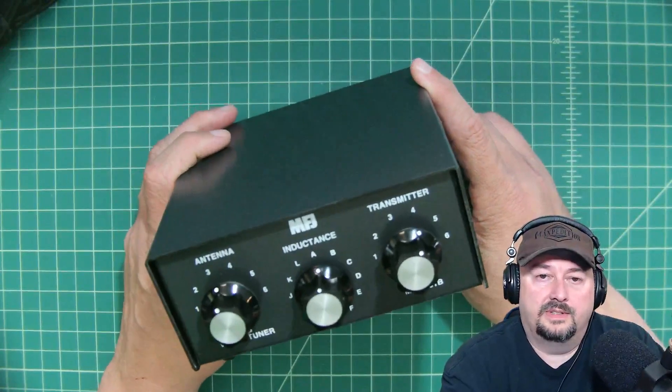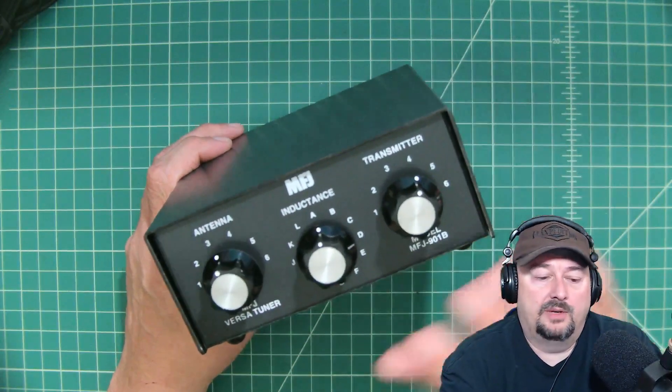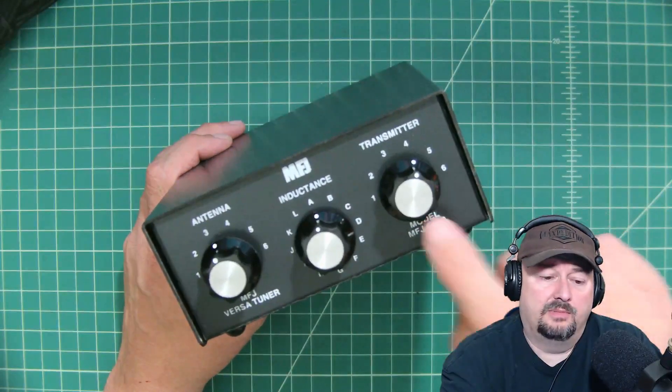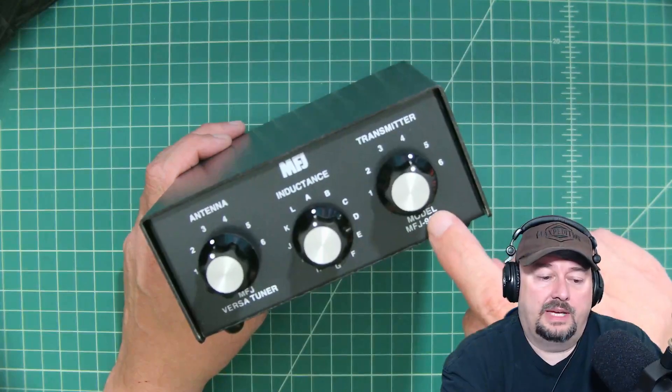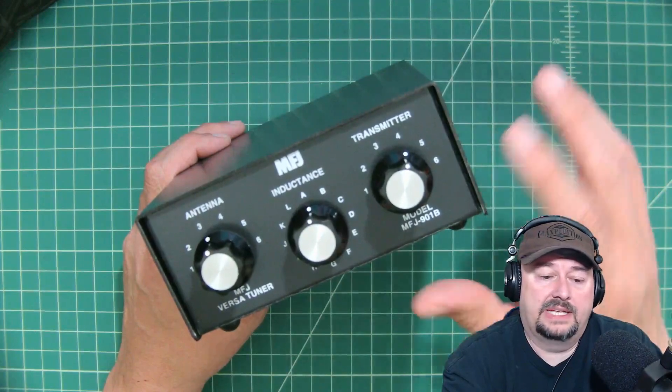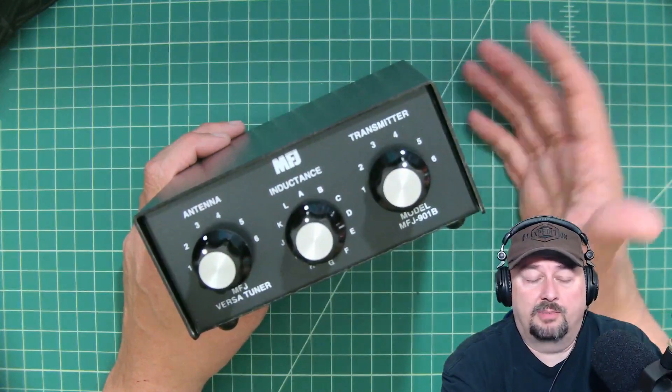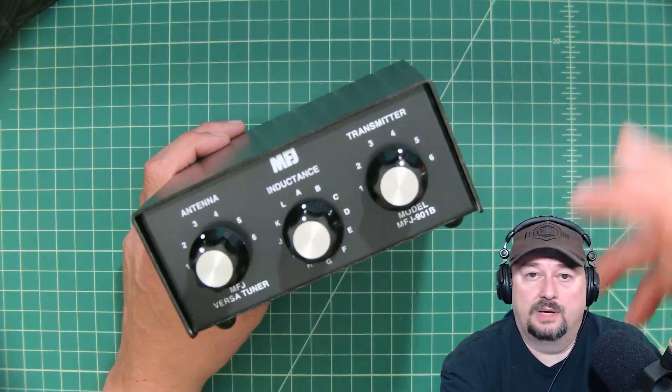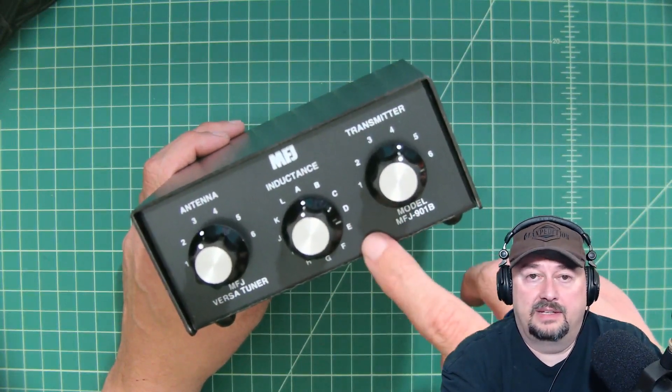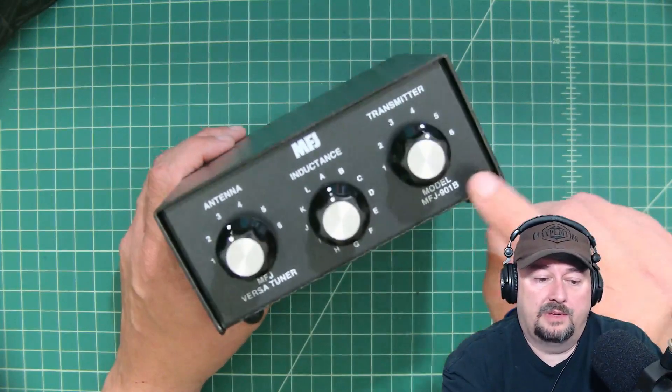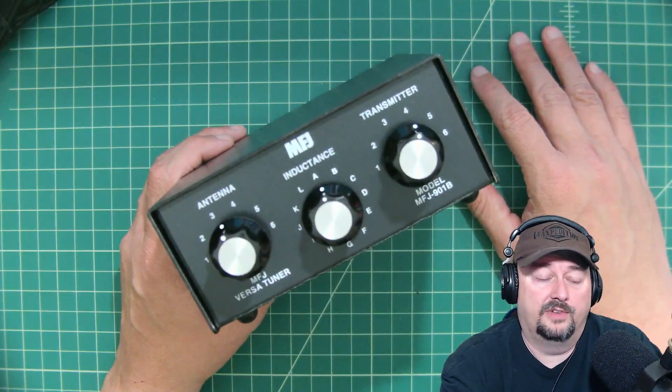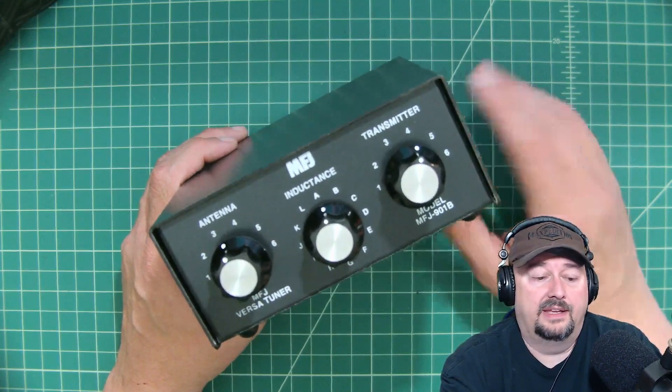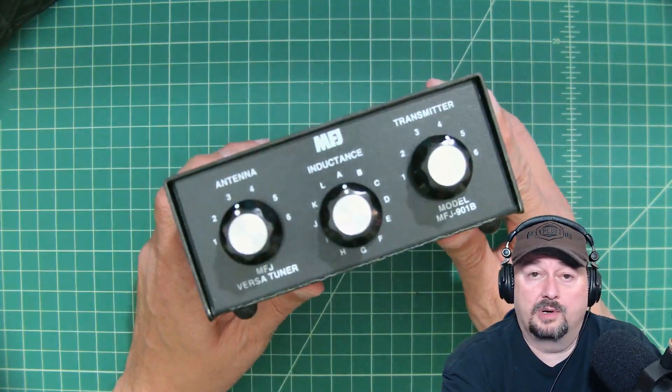So I was talking to the folks at MFJ about a need that I have for a manual antenna tuner. I guess it doesn't need to be manual, but I wanted a manual antenna tuner for simplicity's sake. I picked up a radio recently that does not have a built-in tuner, and I wanted a way that I could tune my antenna while I was out in the field or operating portable. So I reached out to the folks at MFJ, and they did send this to me free of charge in exchange for this video review.